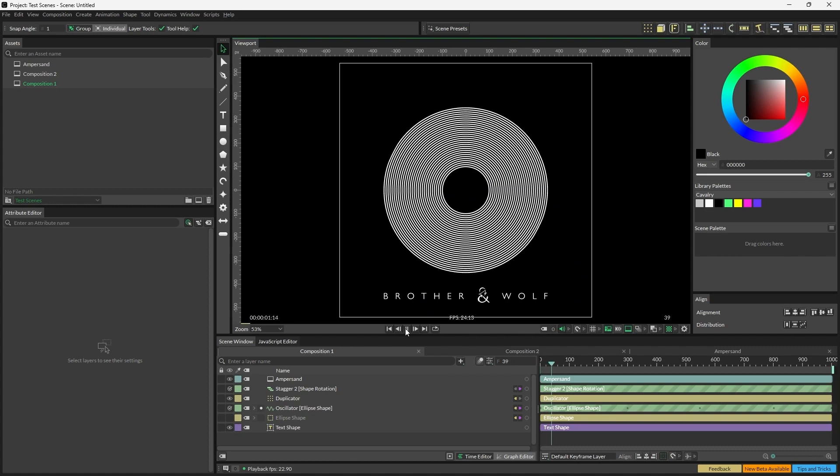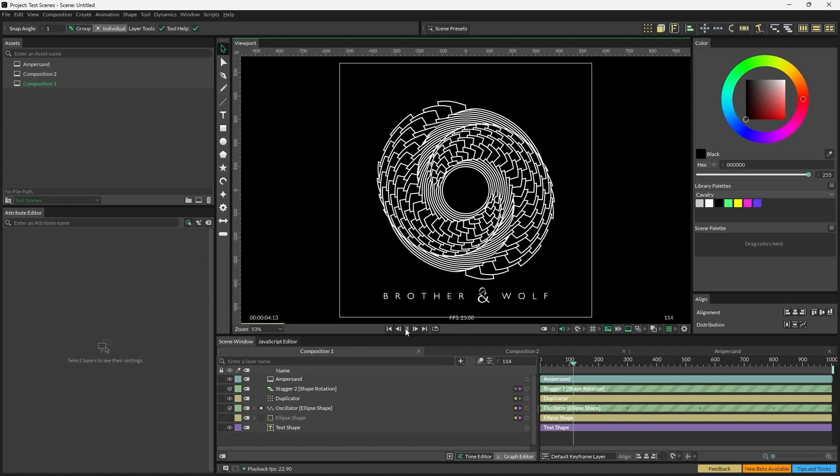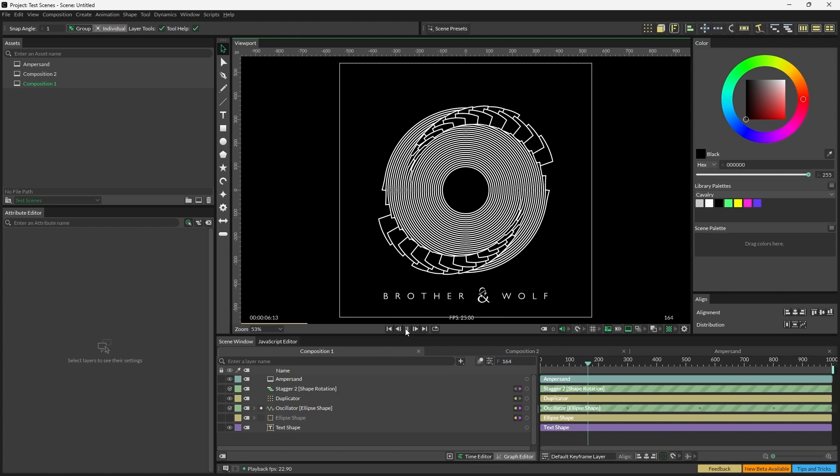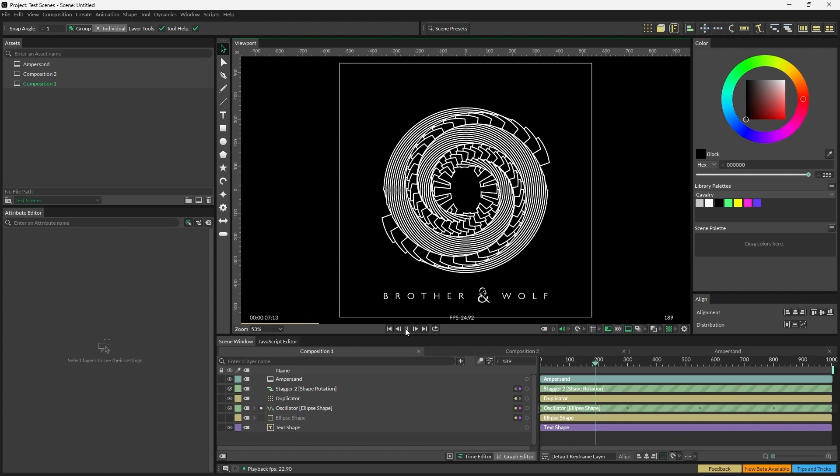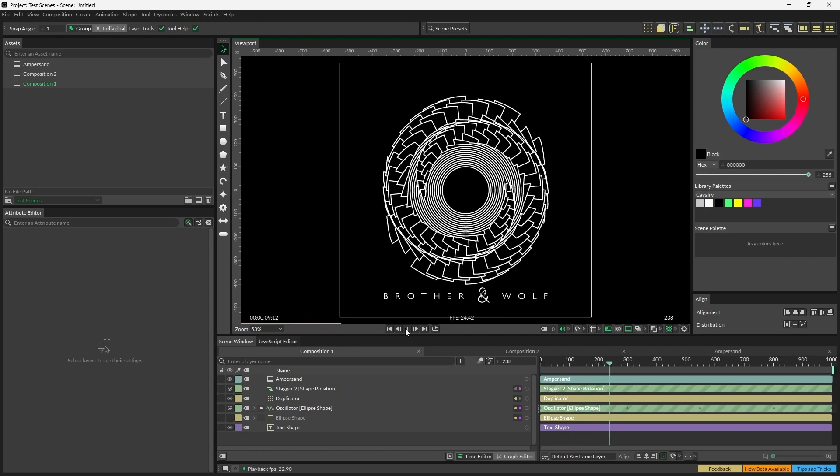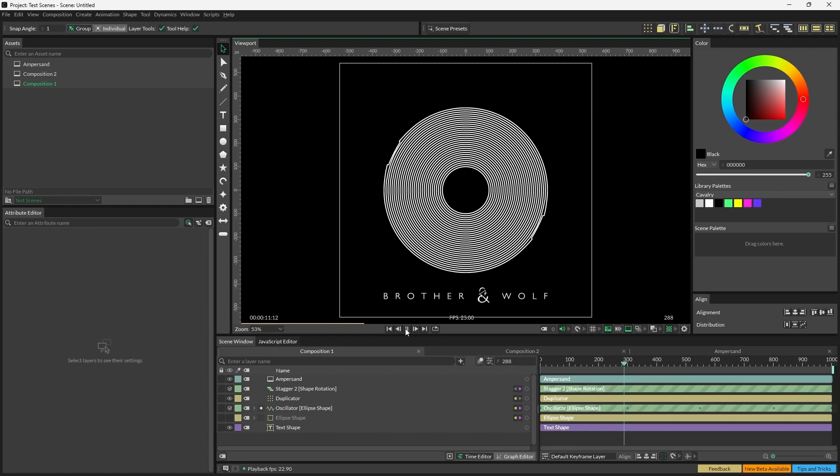Hi everyone, Alex here. This is part one of a two-part video in which I'm going to show you how to create these customizable concentric circles. These are being used as album artwork for the band Brother and Wolf.